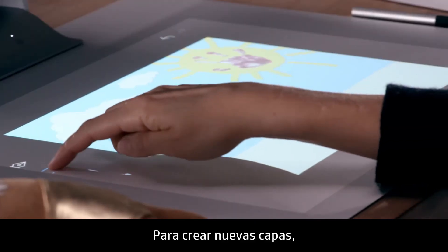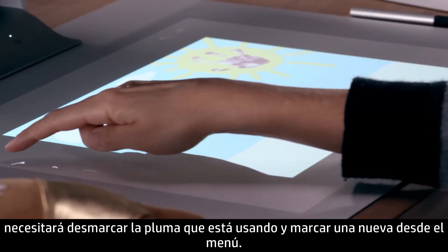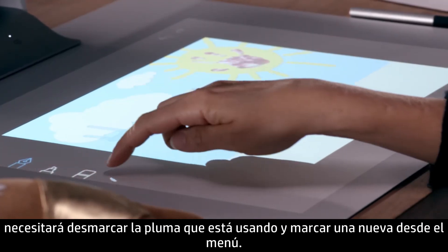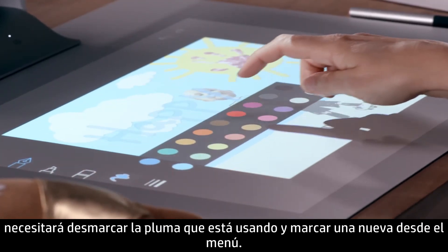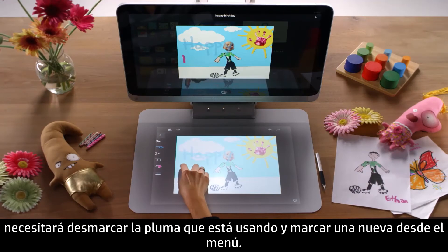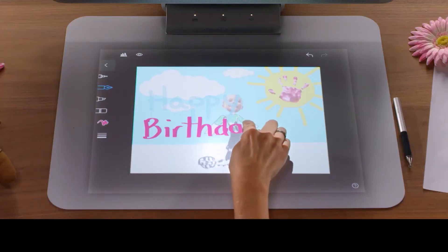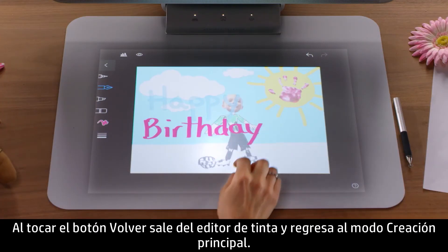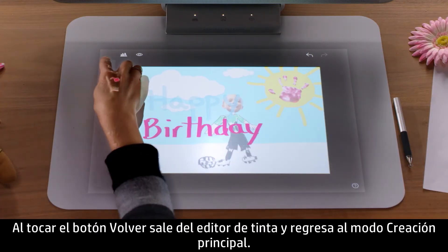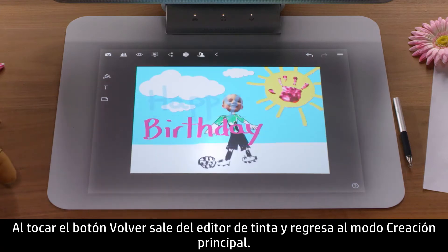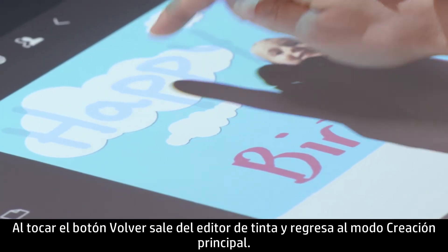To create new layers, you will need to deselect the pen you are using and select a new one from the menu. Tapping the back button exits the ink editor and returns you to the main creation mode.